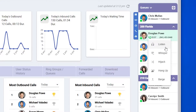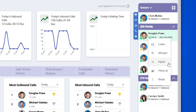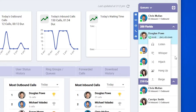Listen allows you to hear the conversation without the caller or the extension within the office knowing you're listening in. Whisper allows you to listen in, and the extension within the office can hear you, but the caller cannot — this is a great tool for training. Hijack connects you with the caller and removes the other extension from the call. Hang up disconnects the call, and barge immediately brings you into the call and makes it a conference with you, the extension within the office, and the caller.